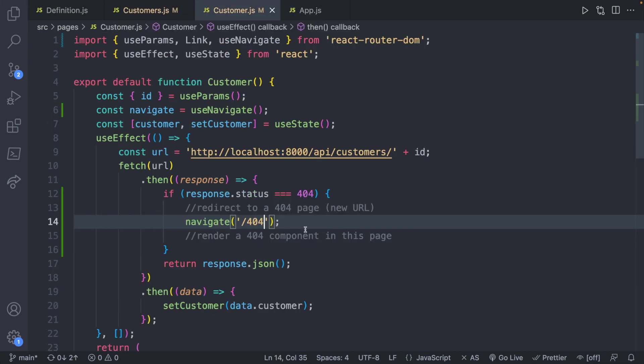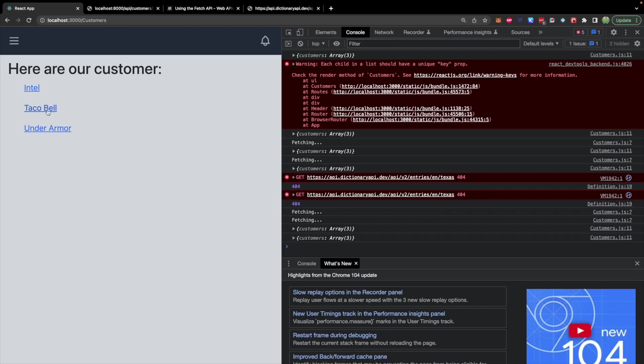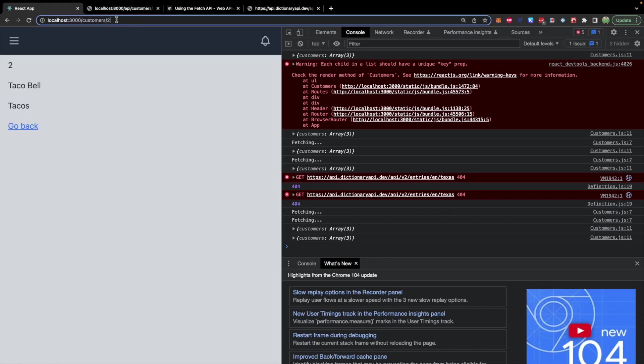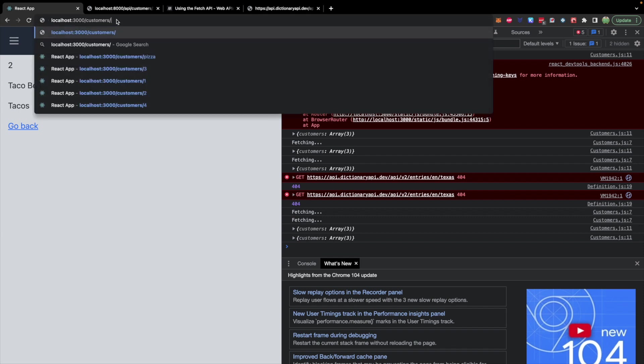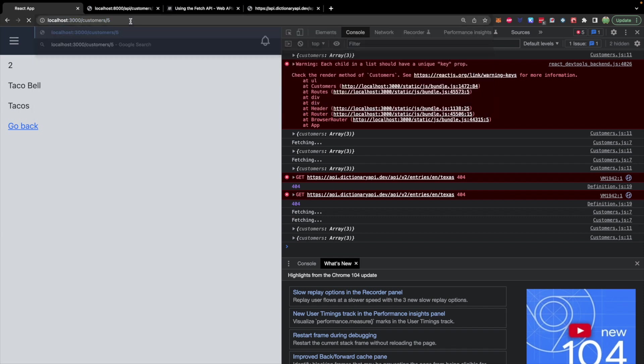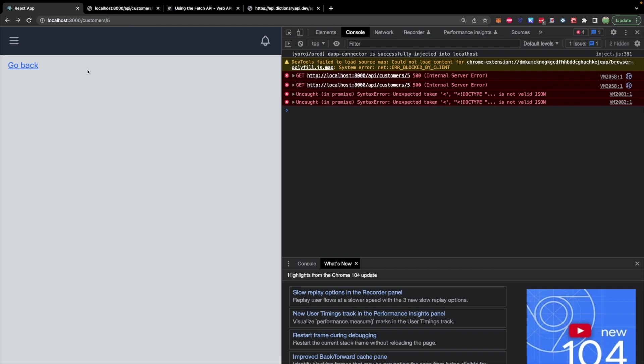Now let's visit our application. Now we can open any of these and let's say we go to a customer that does not exist such as customers five. You can see it's actually not redirecting. What's going on?